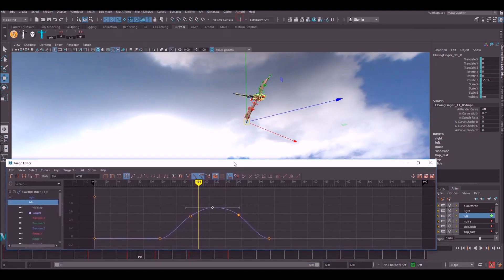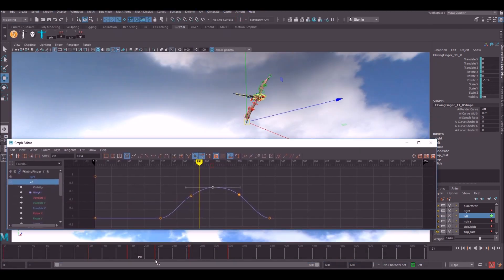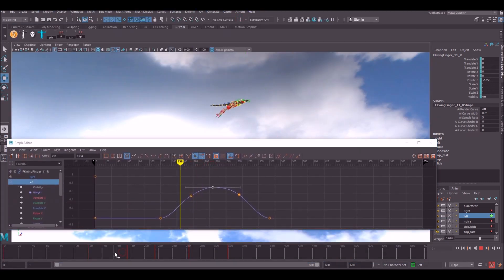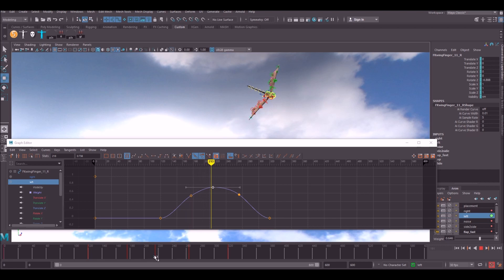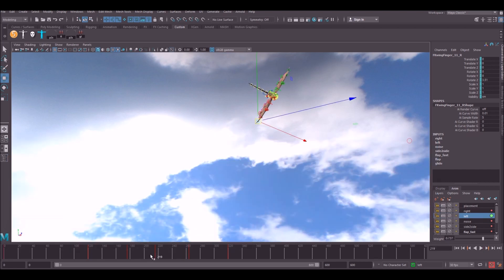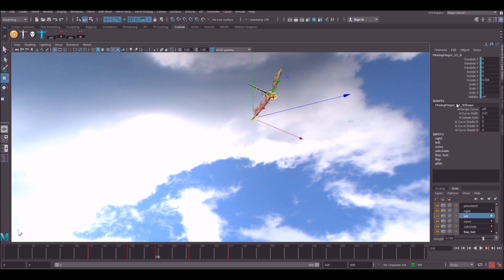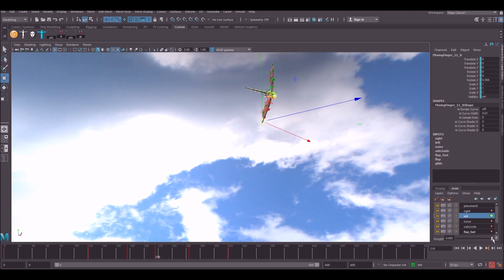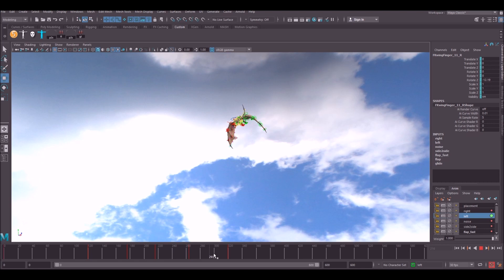The way you do this is, say I wanted him to turn all the way left on this key, you simply just slide this all the way up and hit the K button. That will add a key, which then you can go back to the graph editor and tweak as you want. It's the same with the flapping.